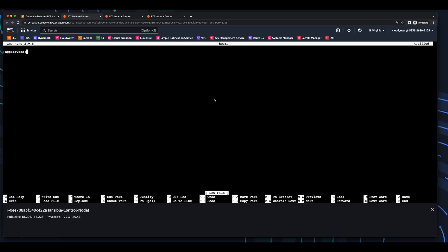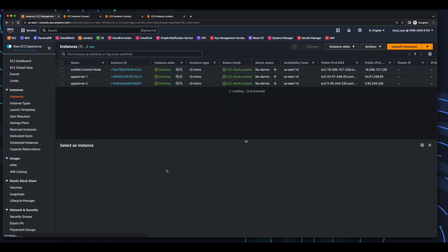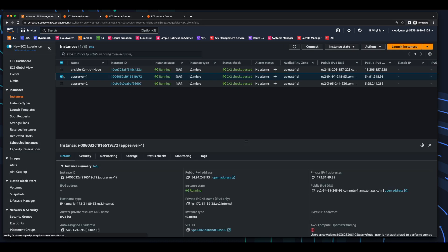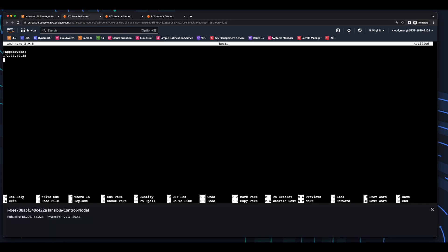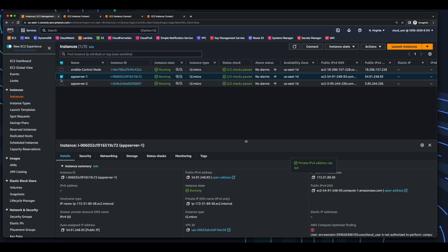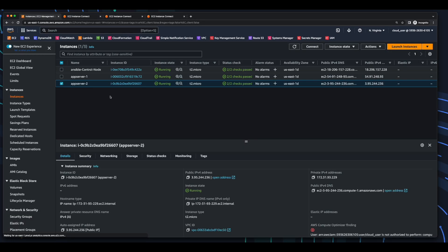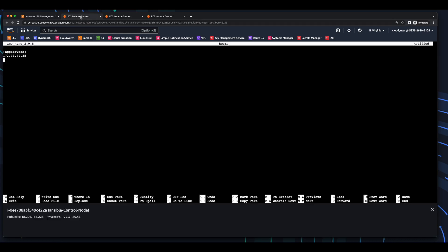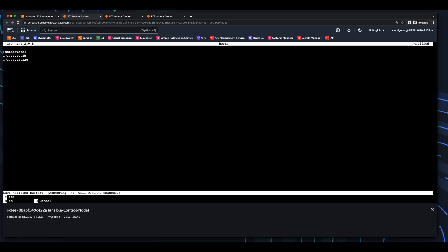And in here, I want to add the groupings for our app servers. So I'll head back over to the EC2 console, select the first app server, and grab the private IP, and paste that in, then grab the private IP for the second app server, paste that in, and save the file.